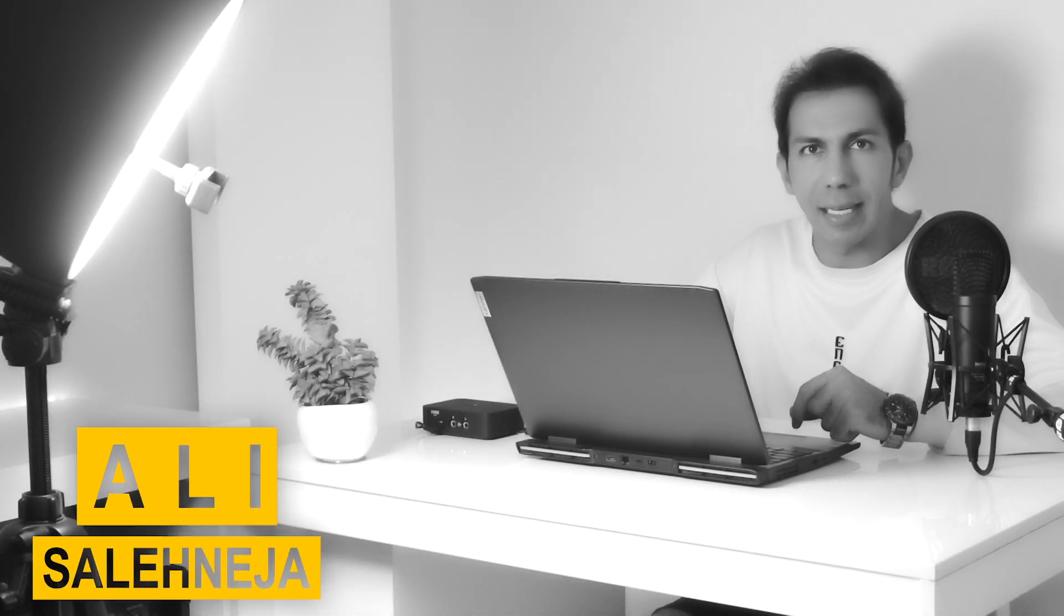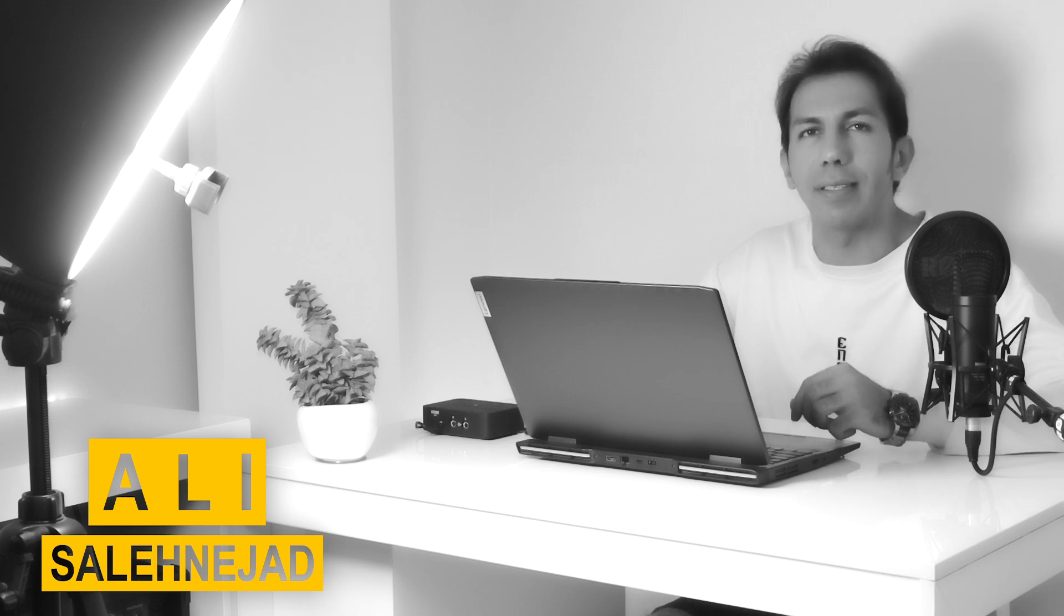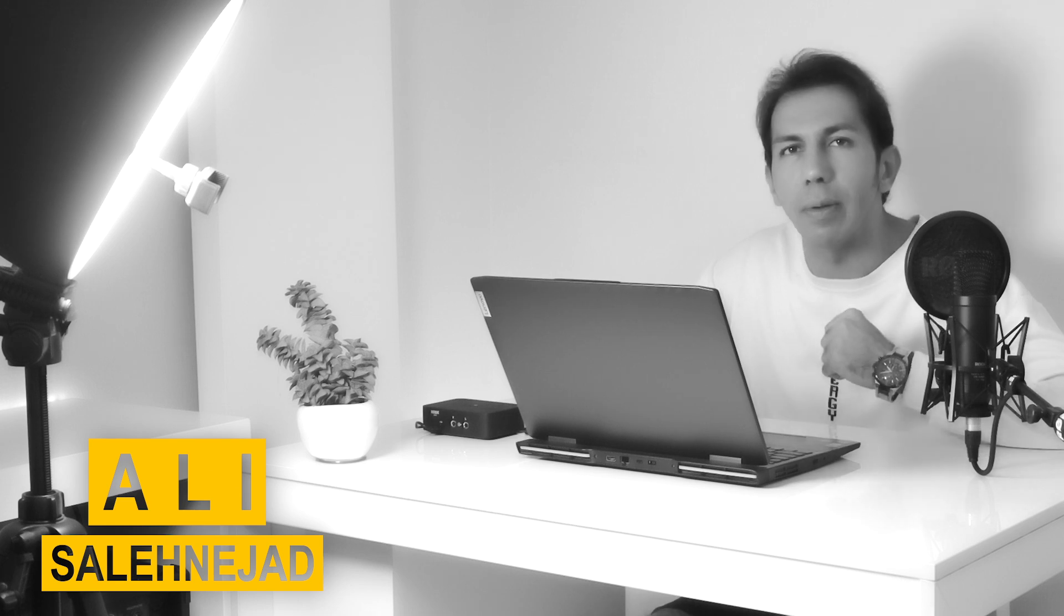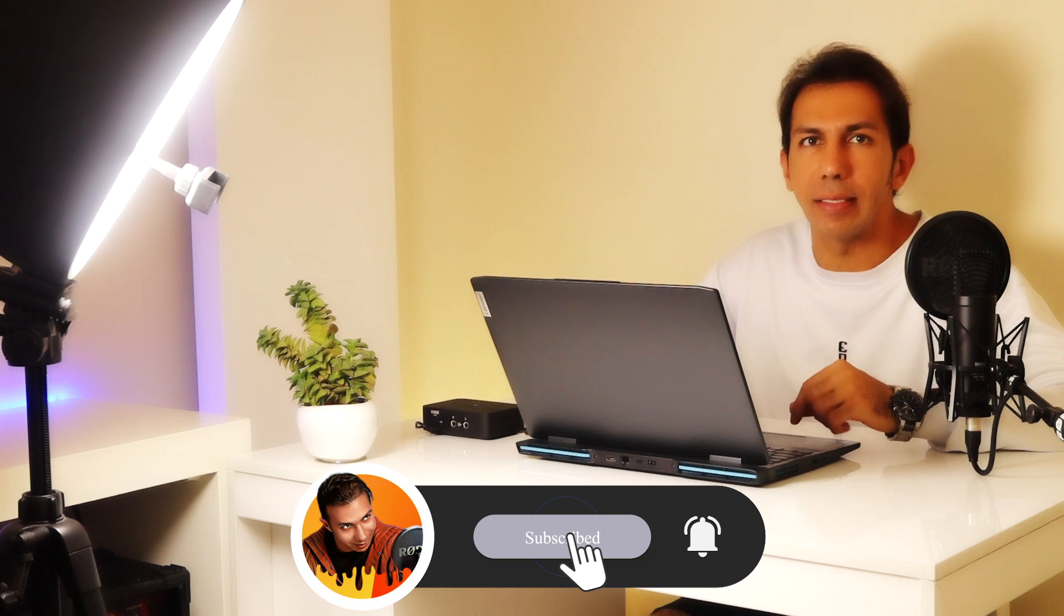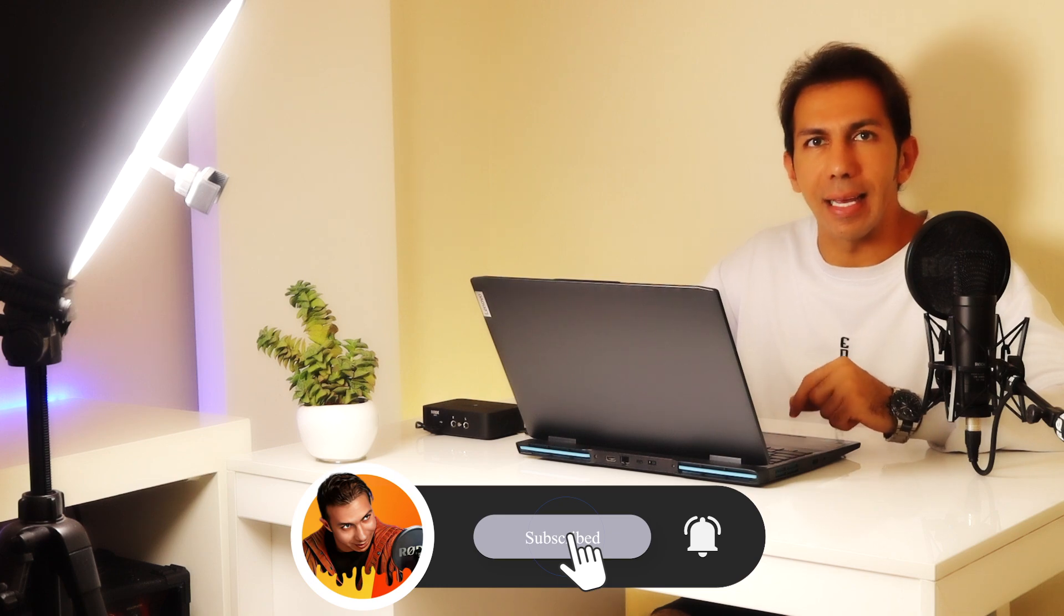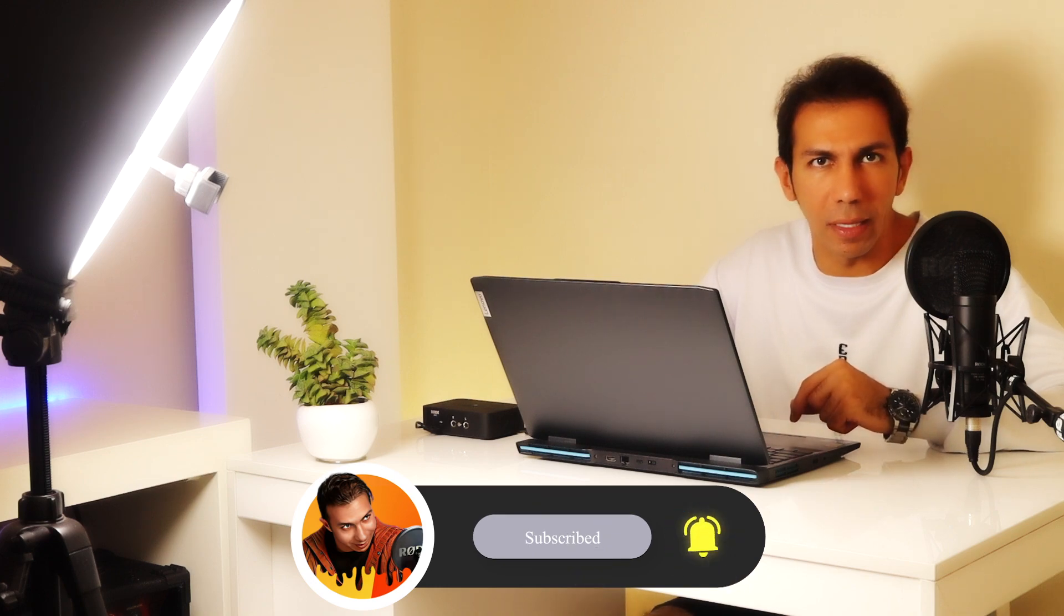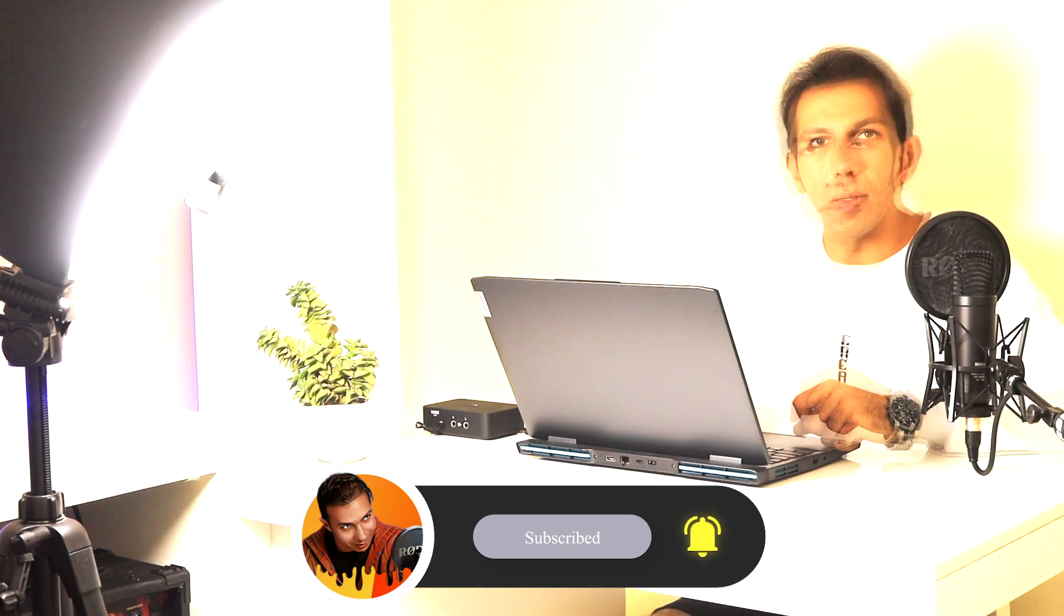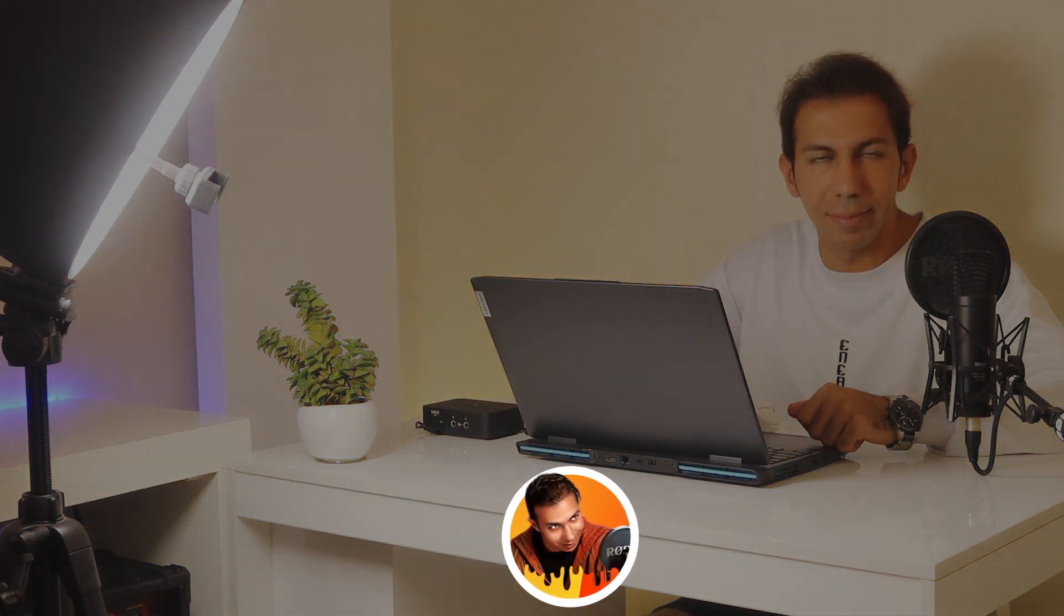Hello guys, I hope you are doing well wherever you are. I am Ali and in this channel, I will teach you everything I know about Premiere Pro to help you edit your videos professionally. If you don't want to miss my next videos, subscribe to this channel right now and hit the notification bell. So stay with us.